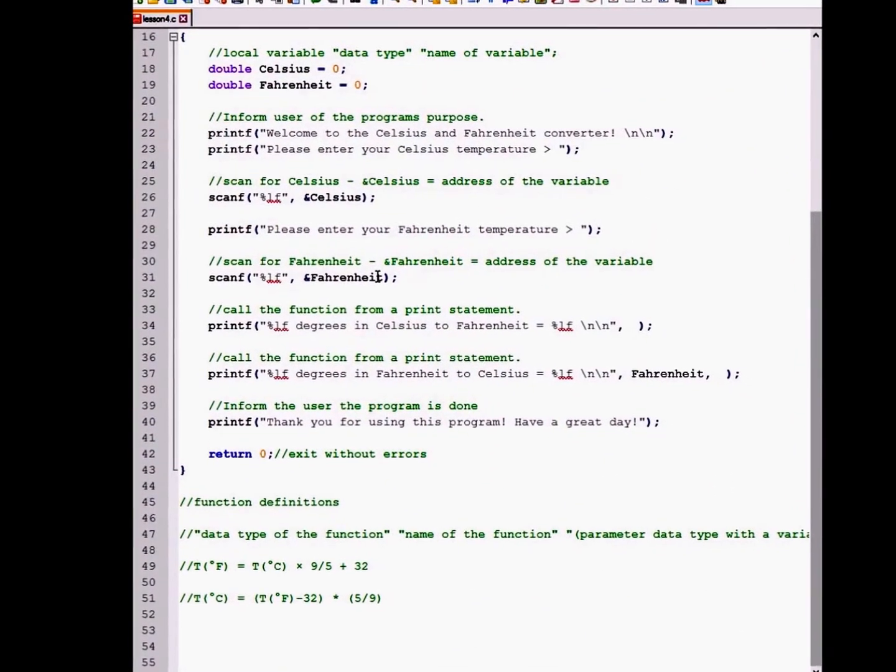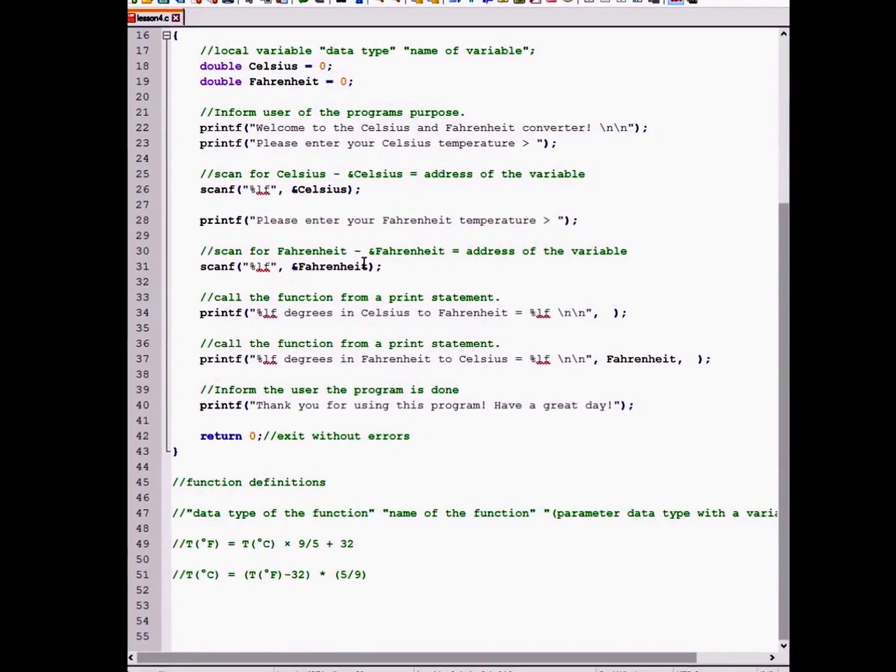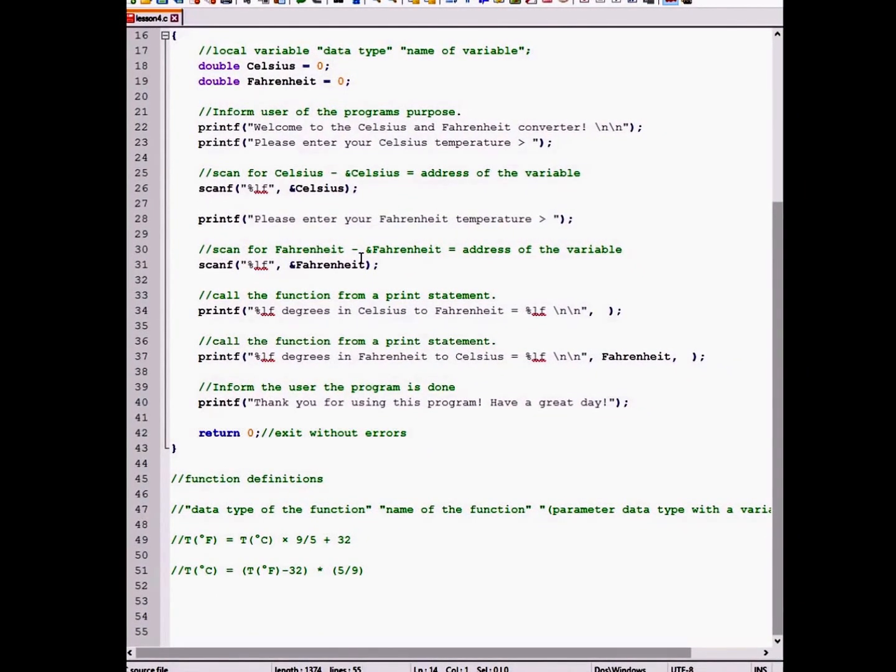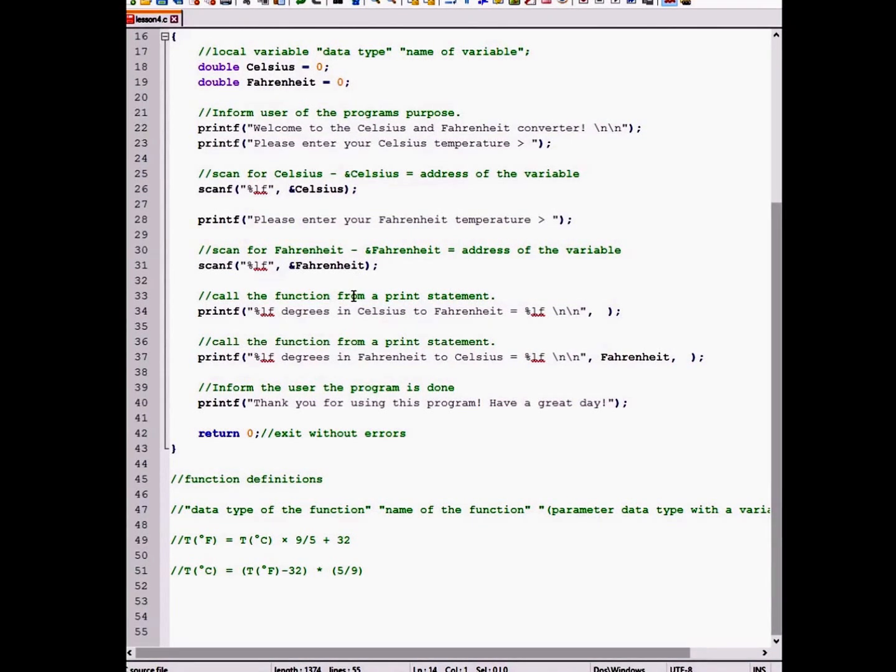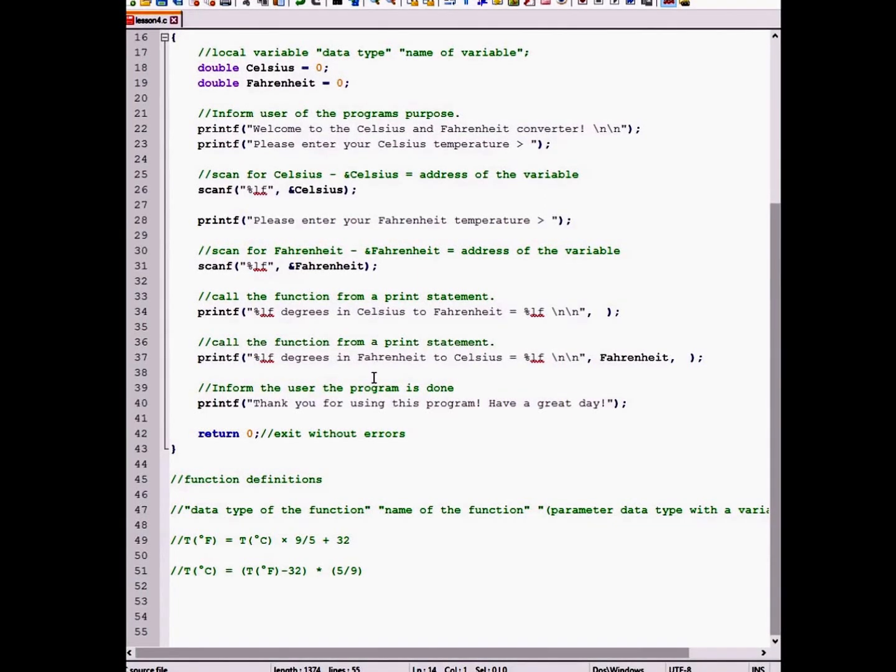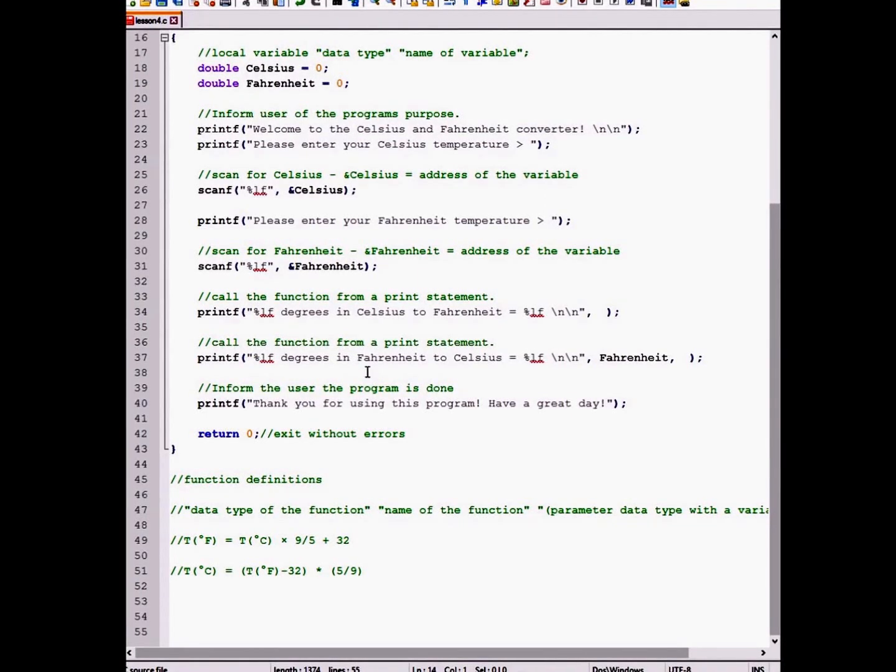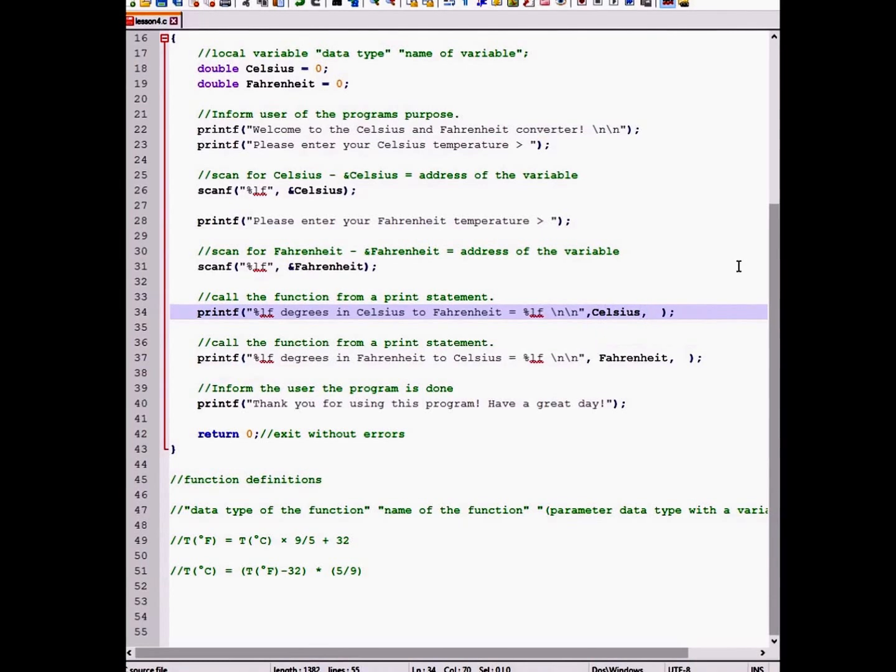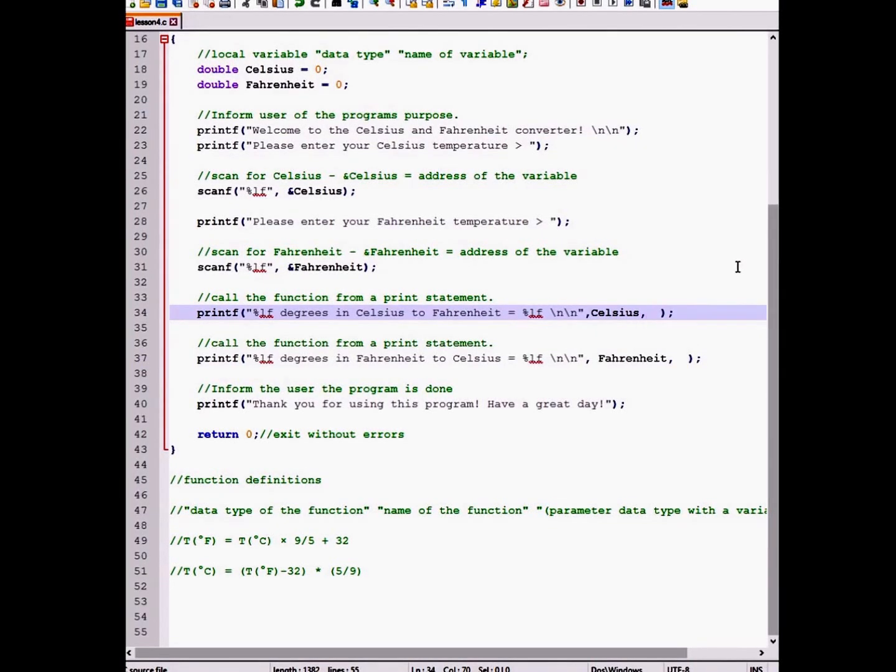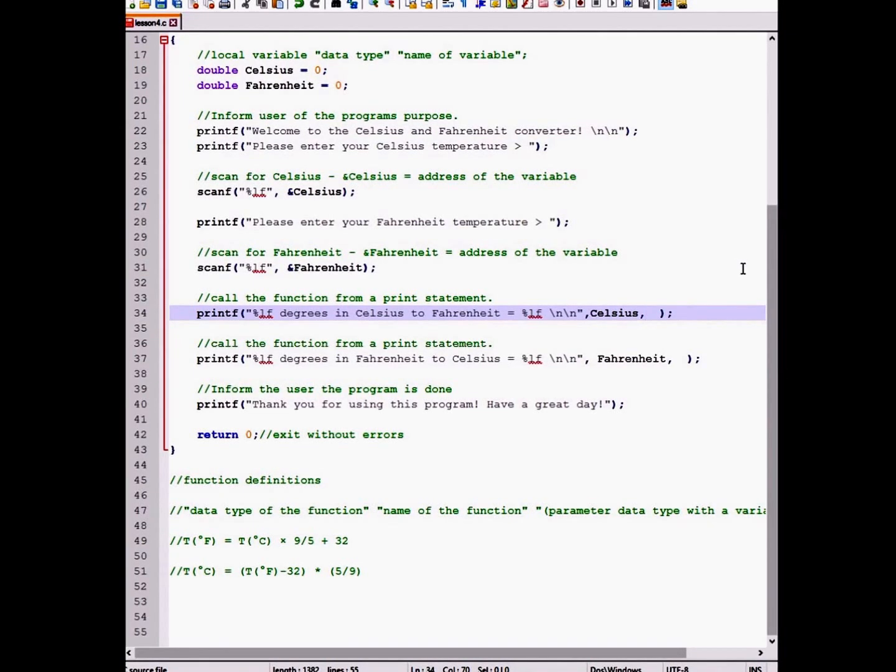The first format specifier will print out our user's inputted Celsius value and the second format specifier will be calling our function from inside the print statement after the Celsius value, separated by a comma. And it will return our converted value and print it to the screen. And the same for Fahrenheit.